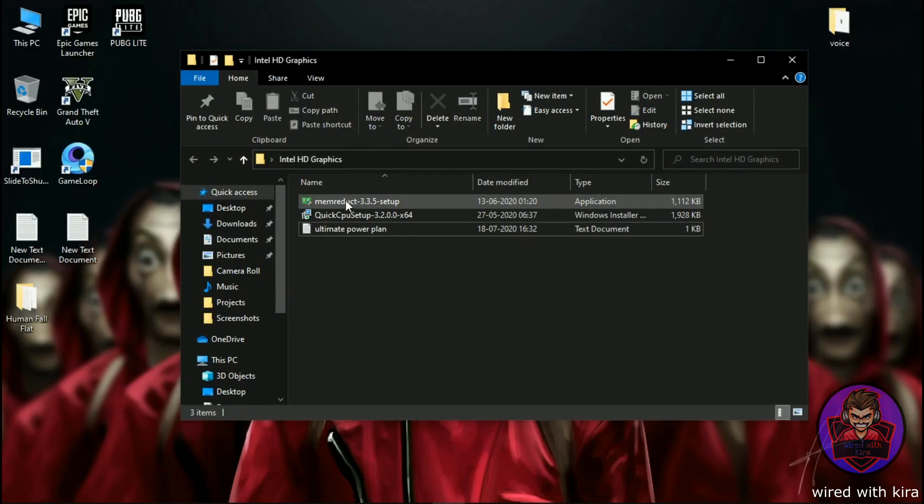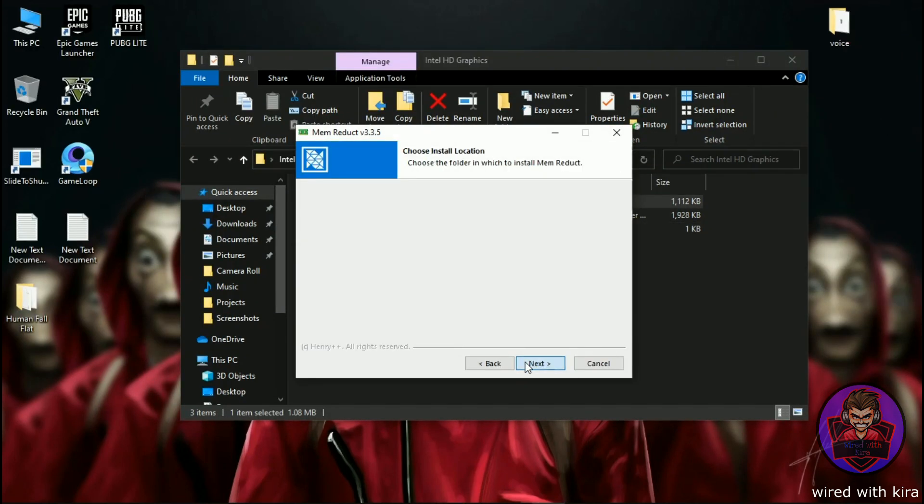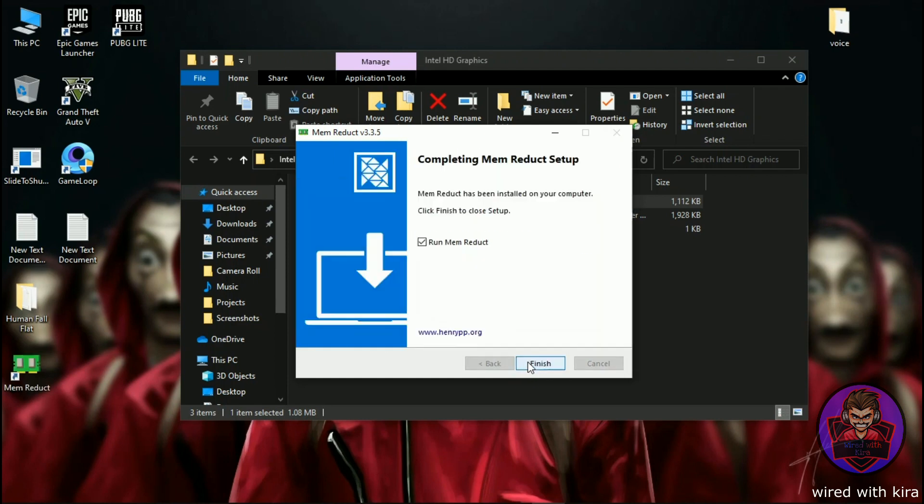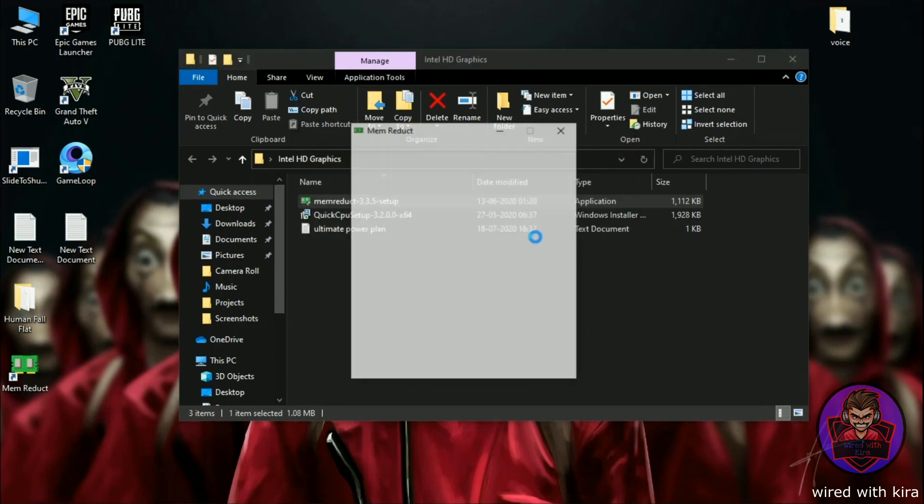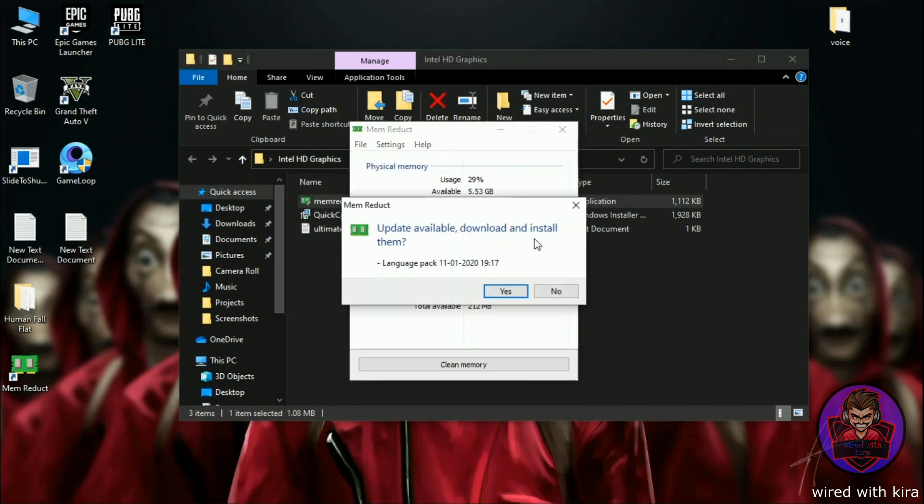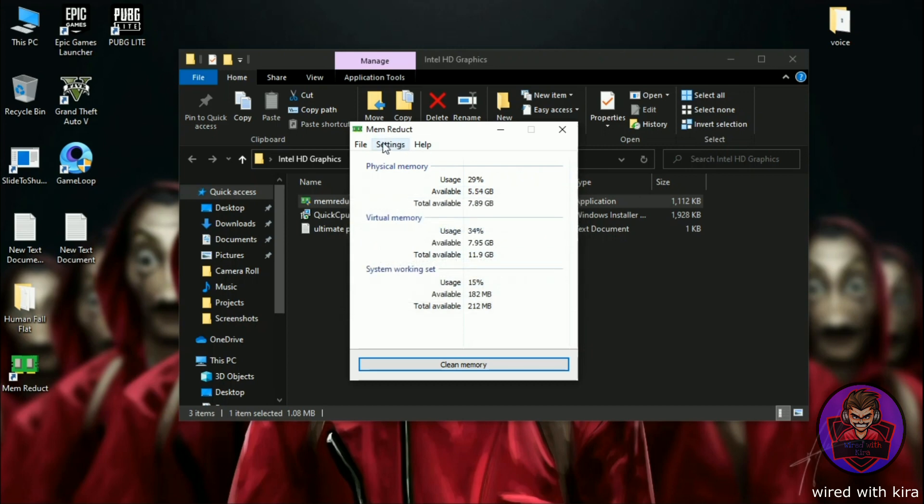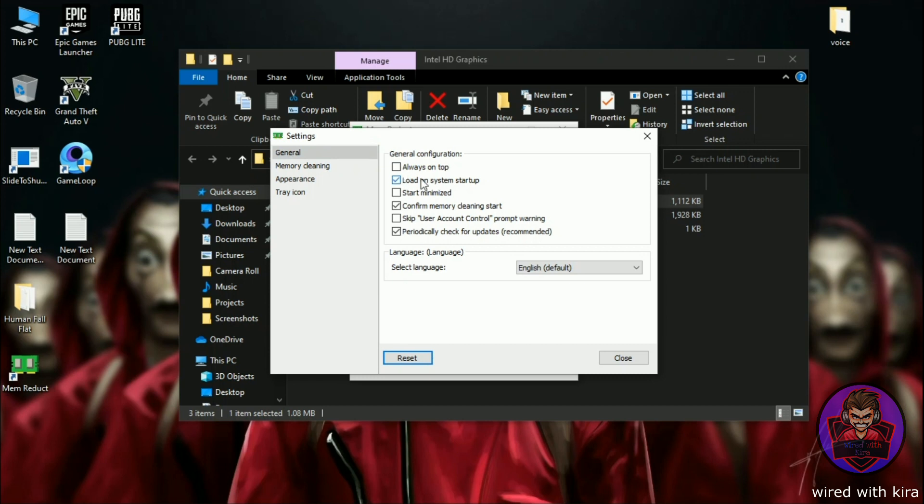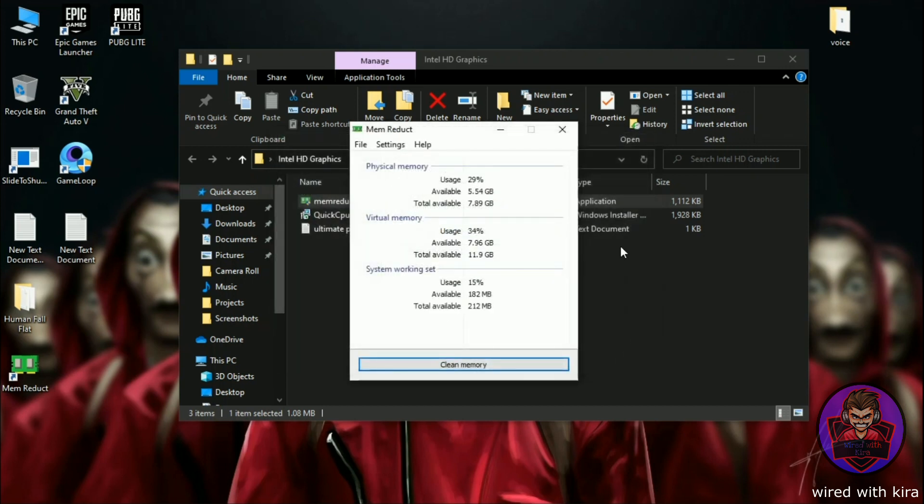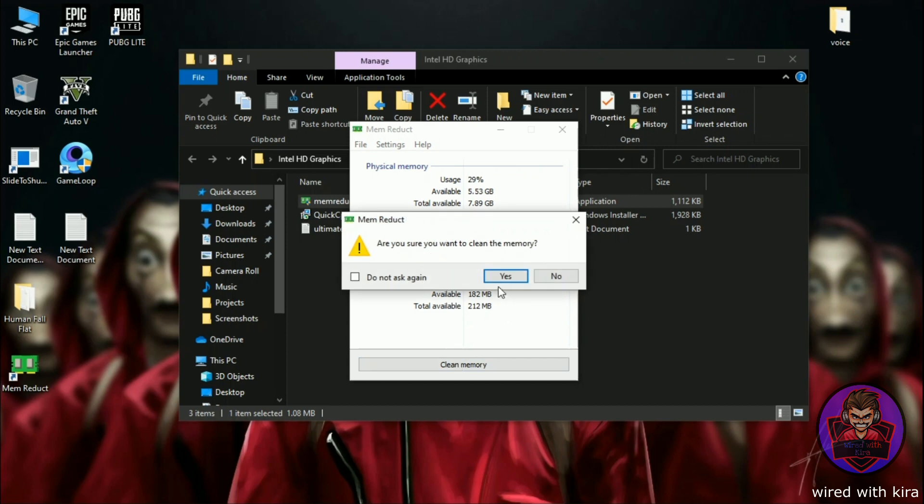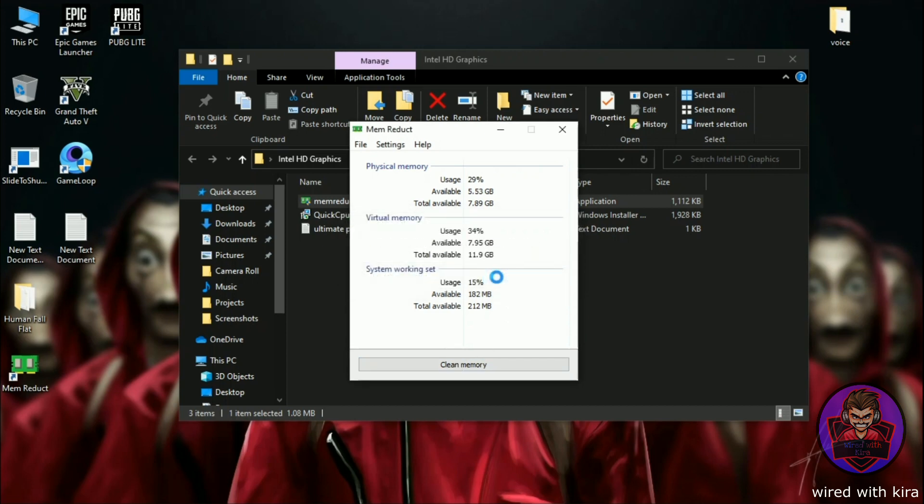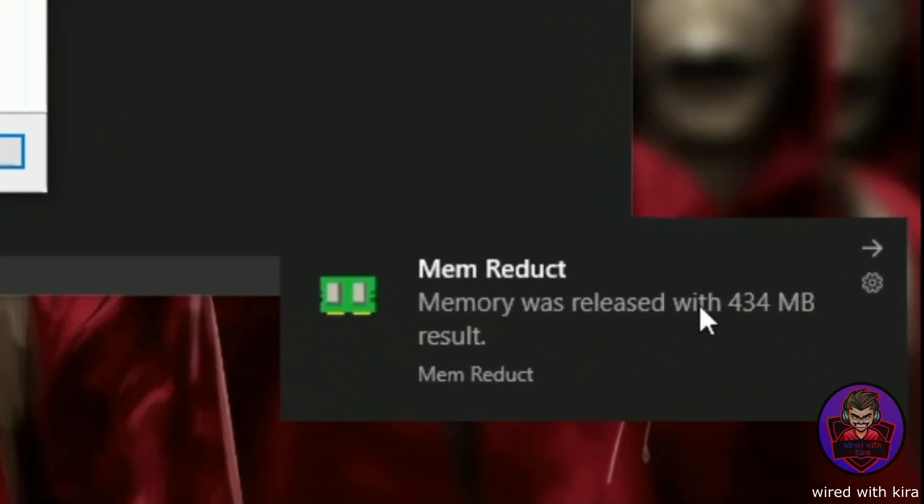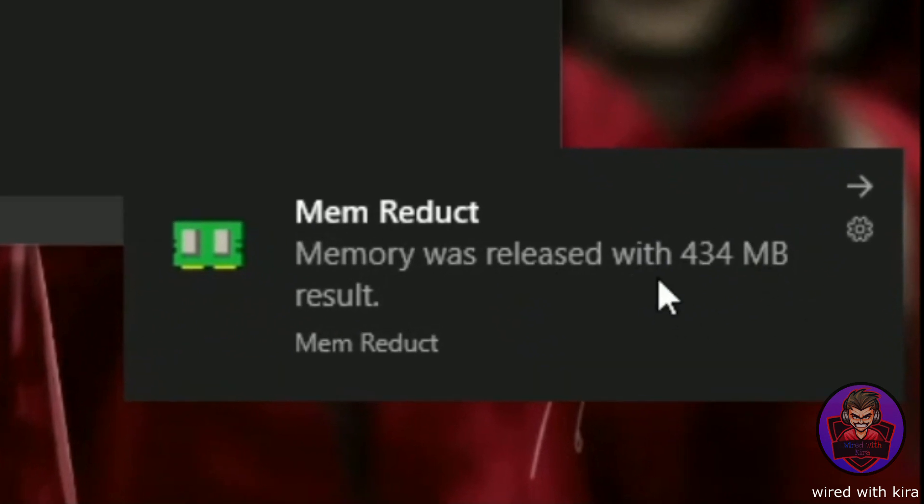Now install Memory Reduct. When it opens, simply click on file and go to its settings. In general, click on load on system startup and then click on close, and then click on clean memory. Here you can see I got 400 MB by one click.